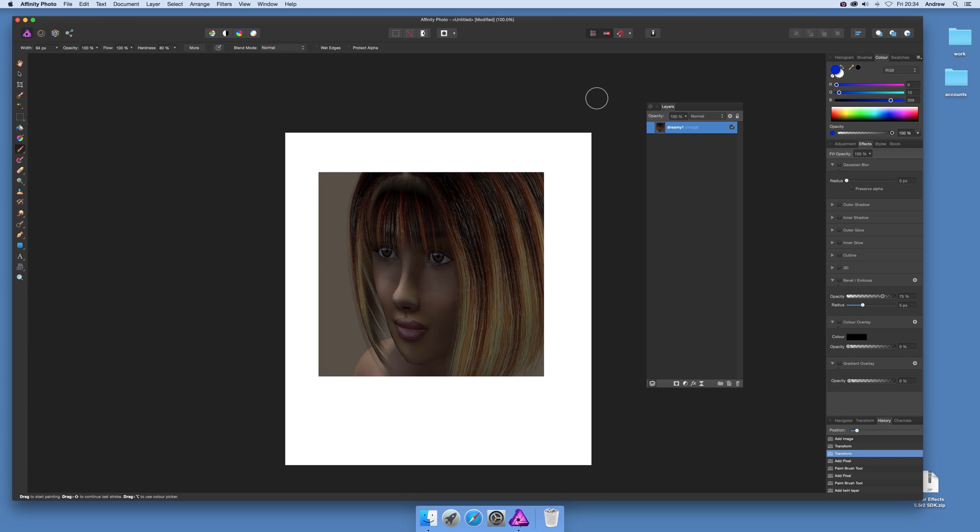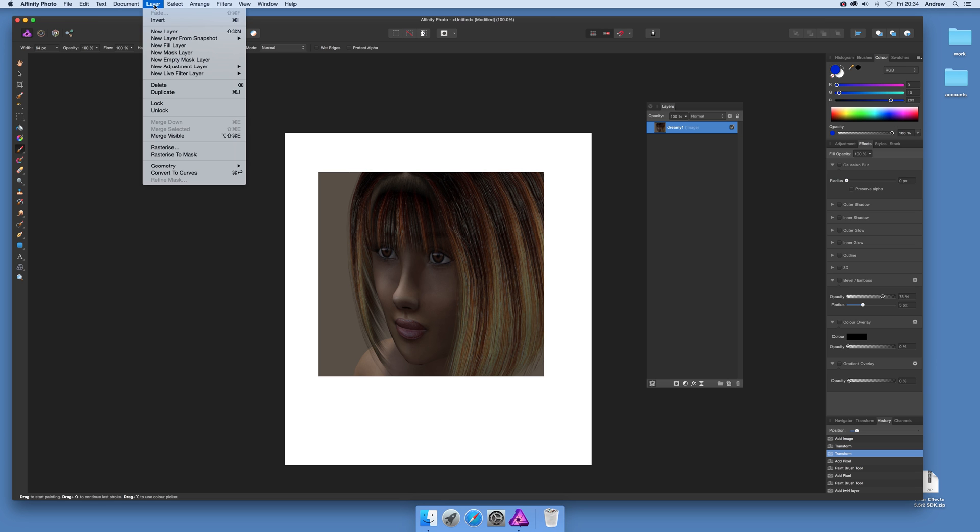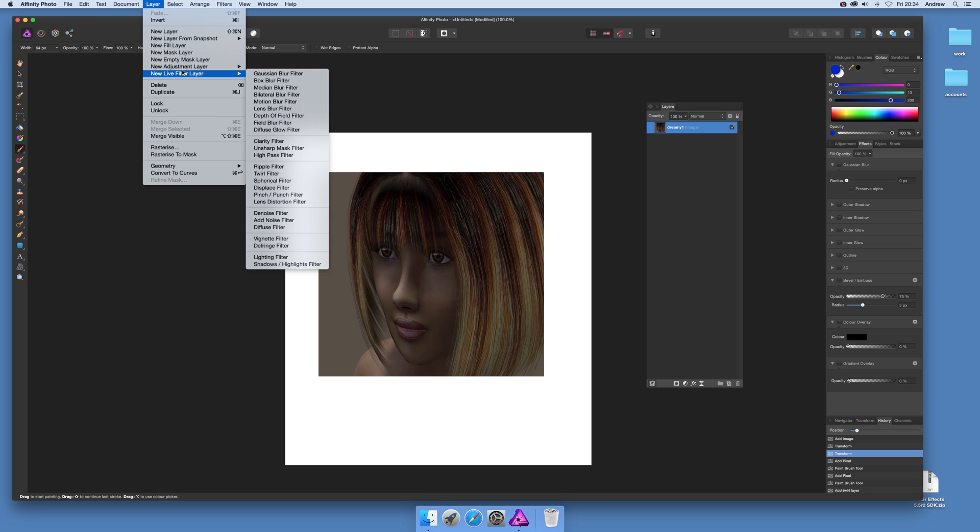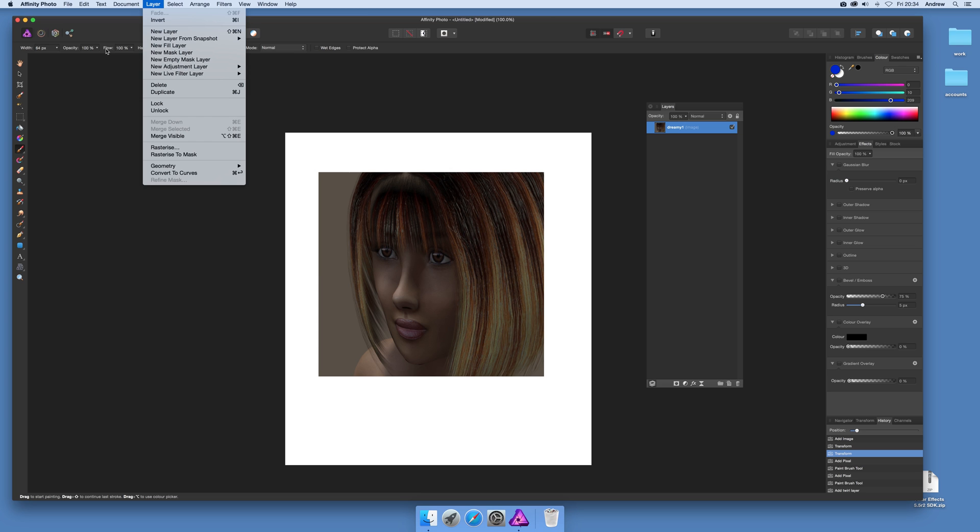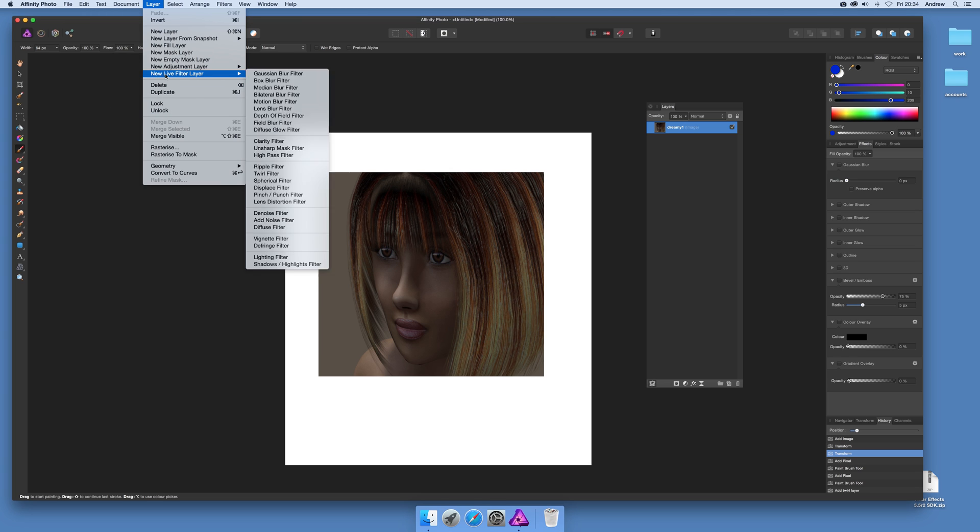Now I'm going to show you the filter options. There's other layers as well such as adjustment layers and layer effects, but I'm just going to show you in this video the new live filter layer.